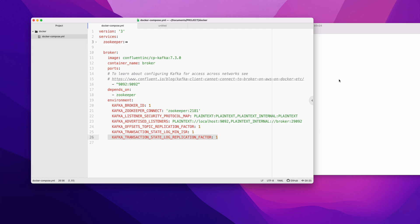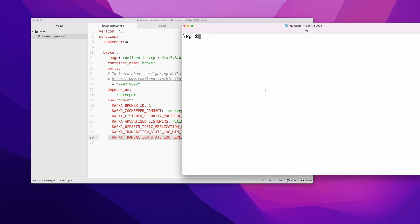So this is the Docker Compose file. You can just create this file or copy-paste the whole thing. I'll paste the code in the description. You can just paste this code, and then you need to go to this particular folder.